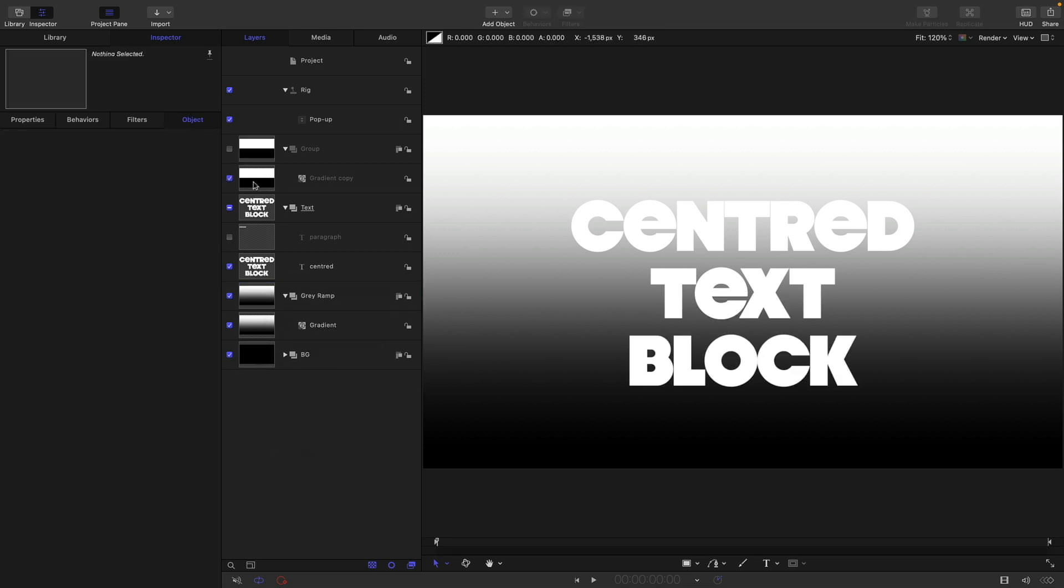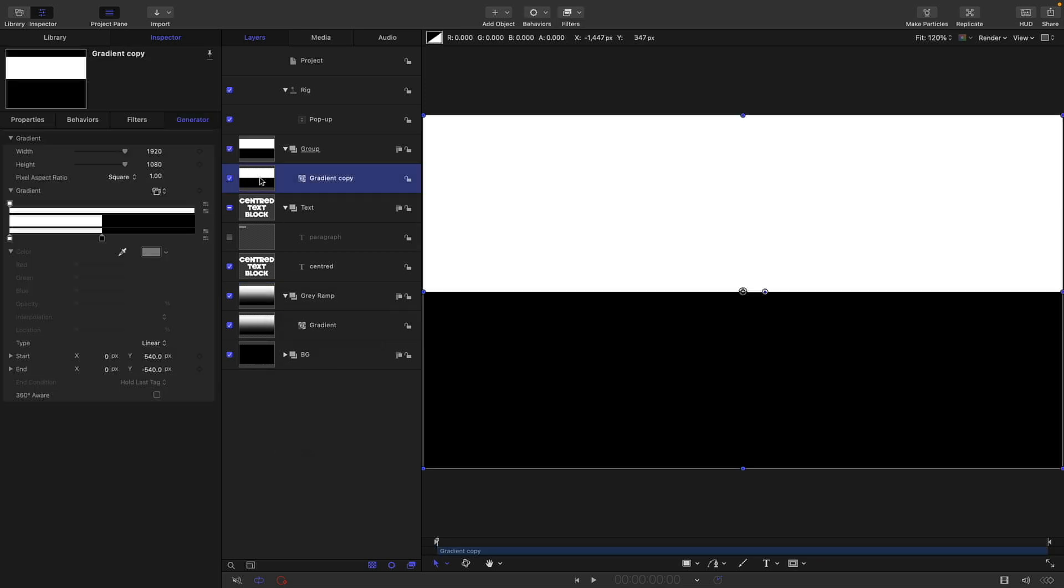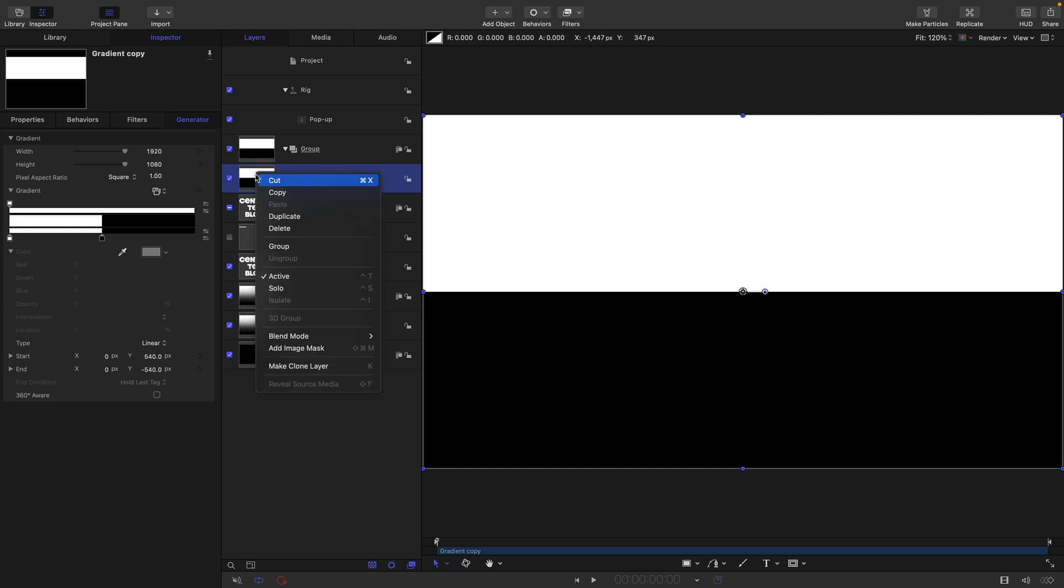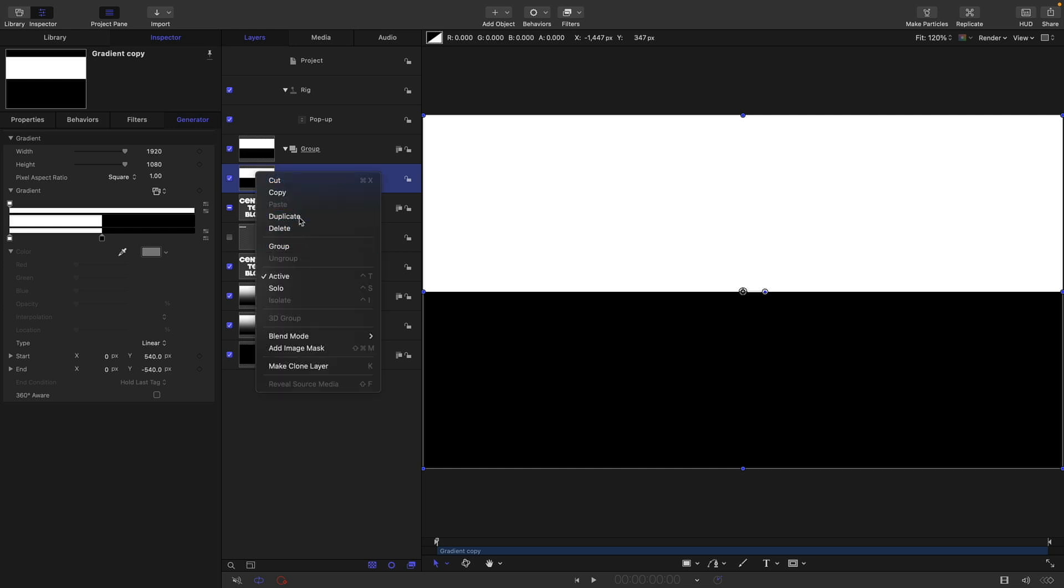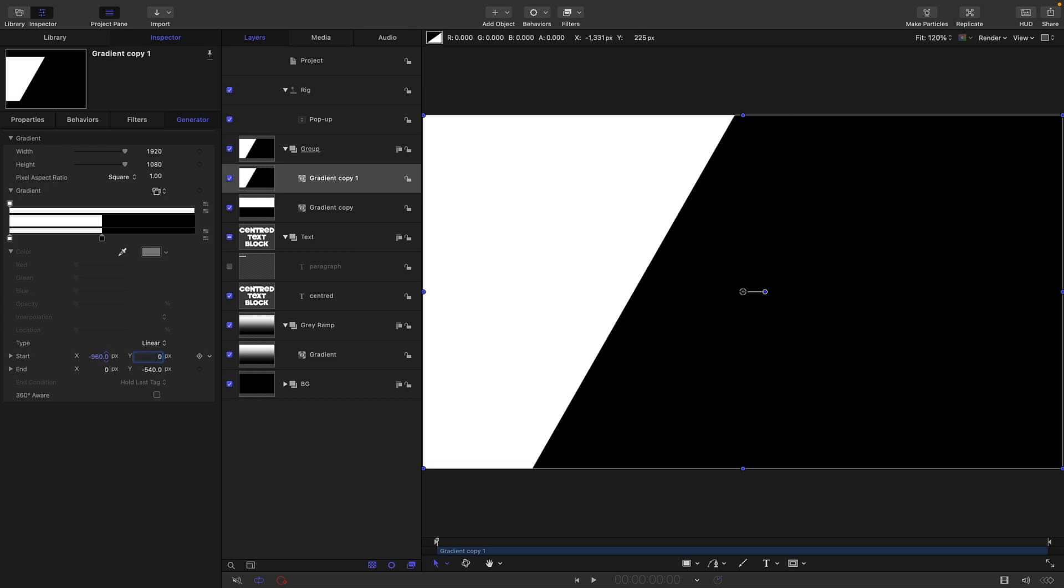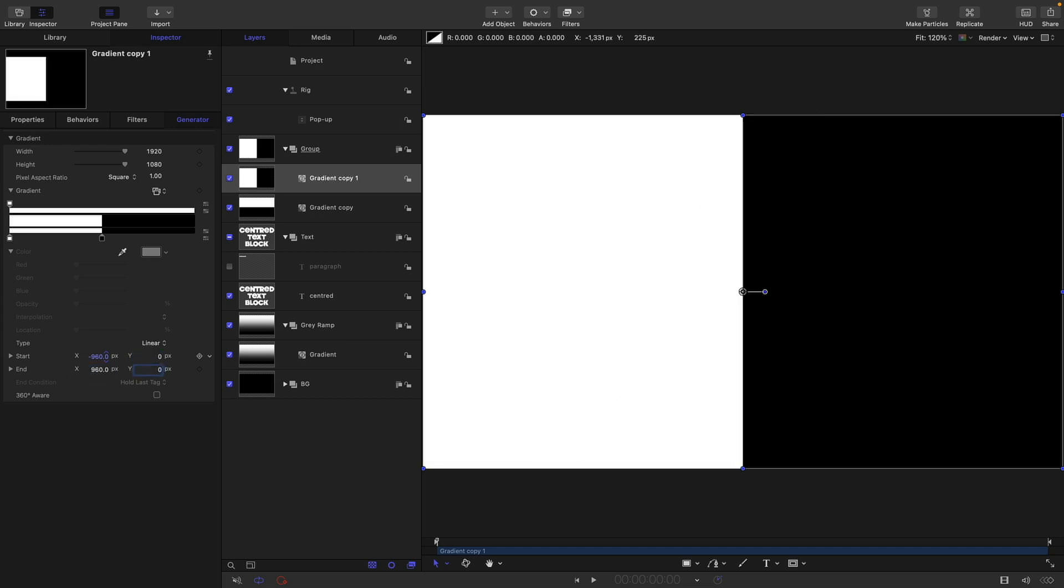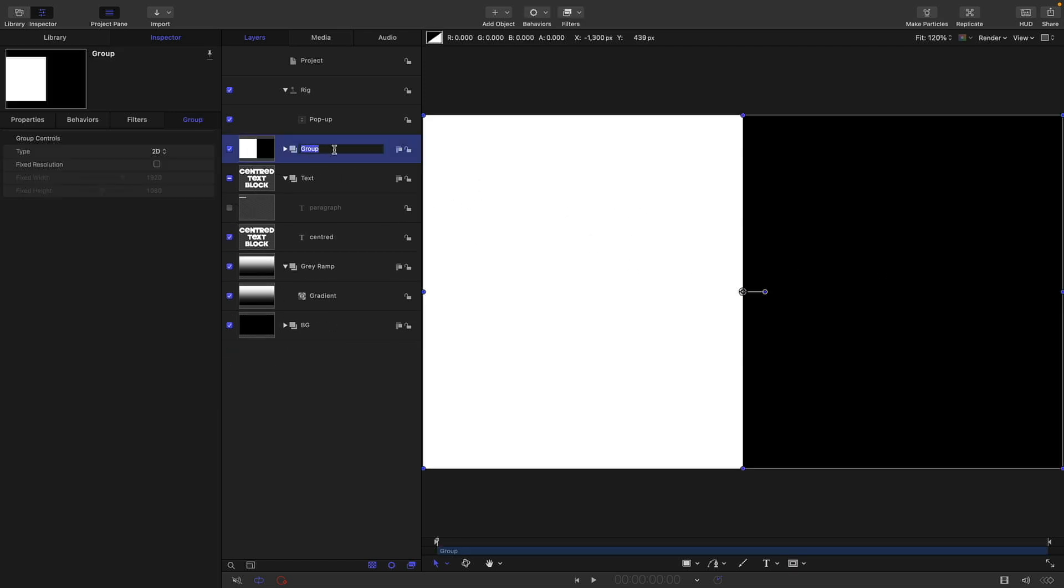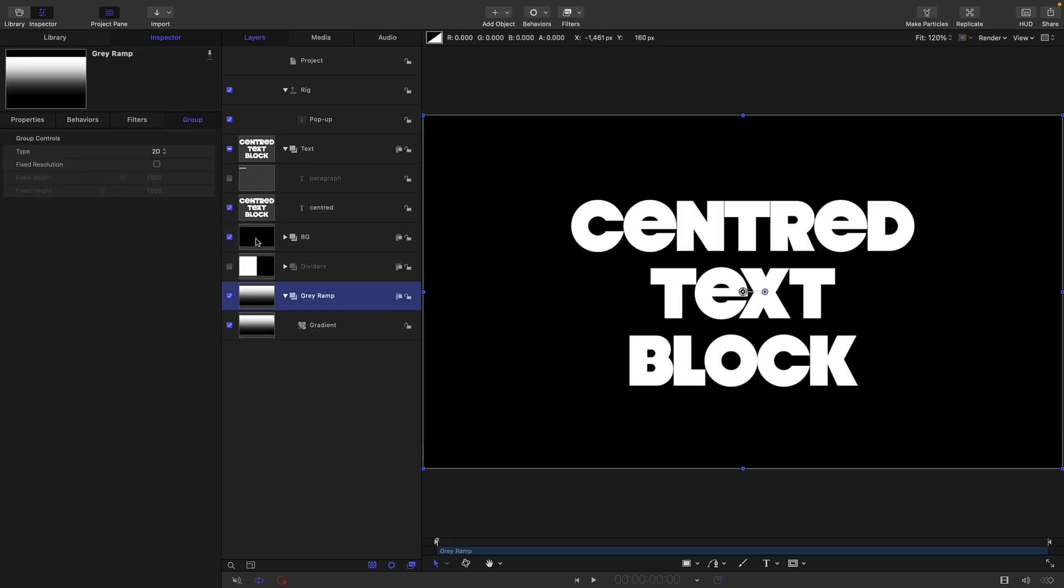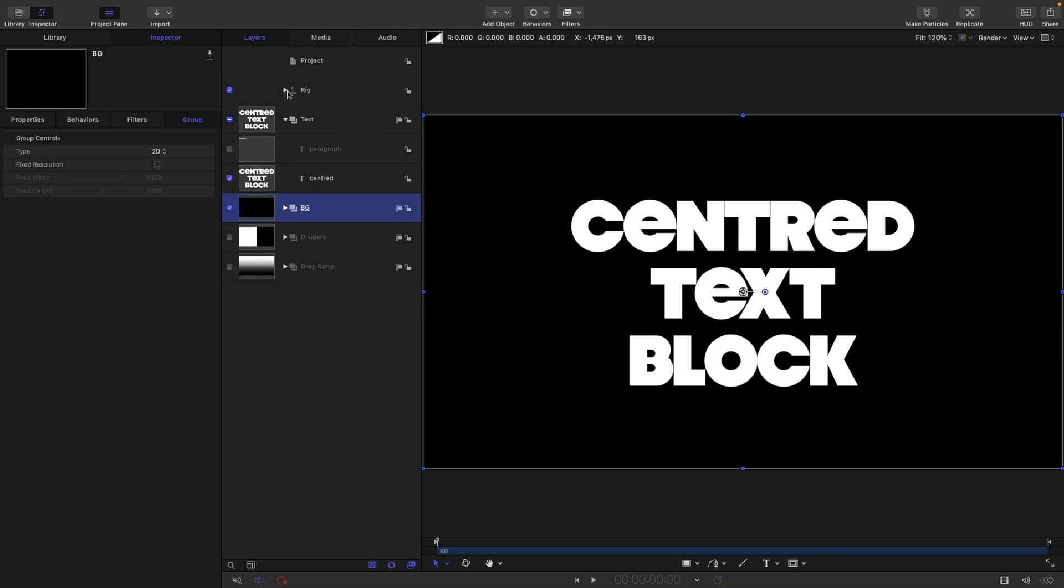It will be also useful to have a left right gradient. Let's duplicate that. This time let's have negative 960 for the X start, zero for the Y, positive 960 for the X end, zero for the Y. So now we've got a left right as well. We can call this group Dividers. Probably put that at the back there, maybe move that gray ramp to the back as well. We don't need to see that. So we've just got our background.